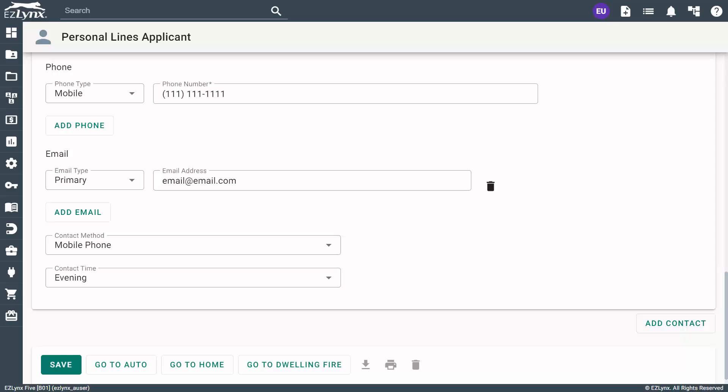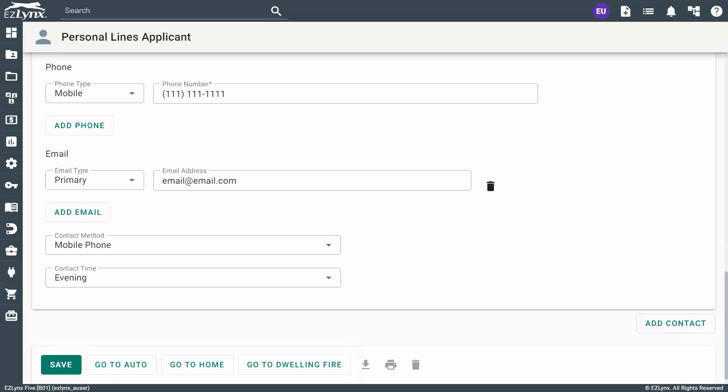After entering all the required applicant information, you have several choices on how to move forward. You can save the information, which will take you straight into the Overview screen, or you can move directly into quoting this applicant. For this tutorial, let's move right into the auto application by clicking the Go to Auto button.